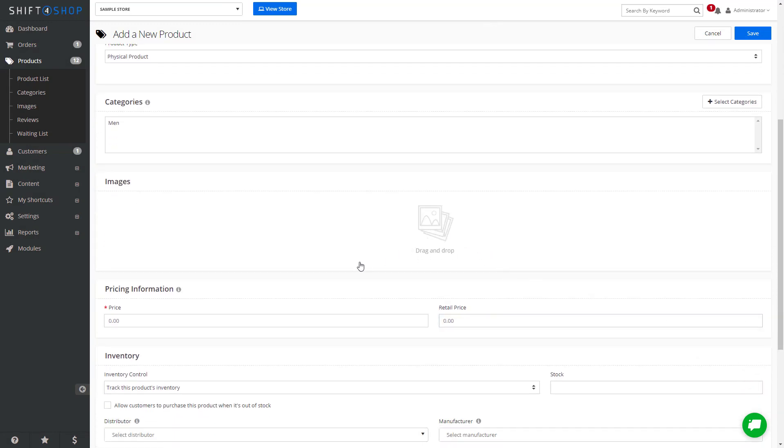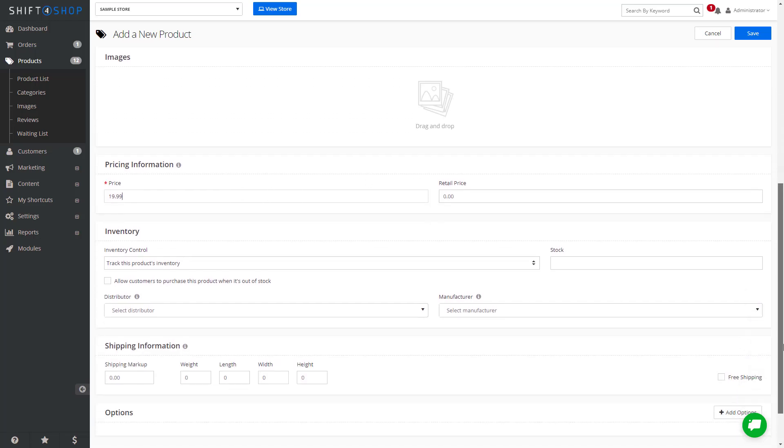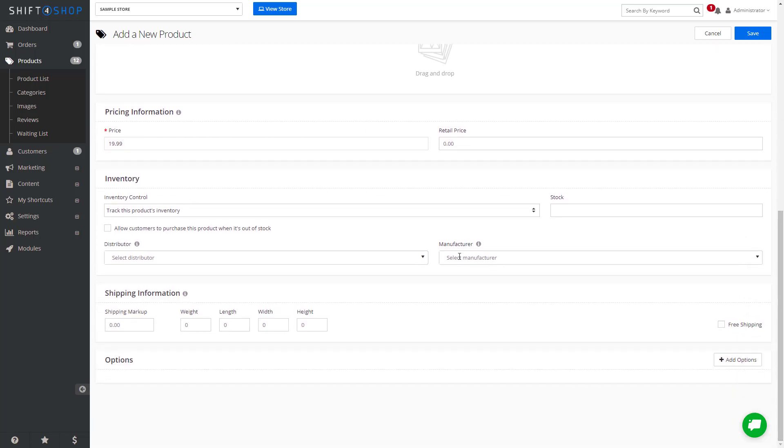You can also add pricing, whether the inventory is tracked, and even dimensions and weight.